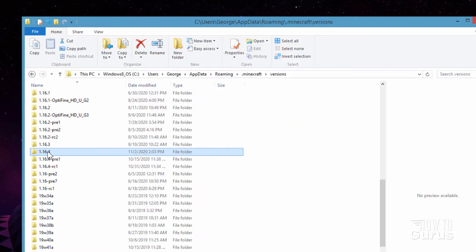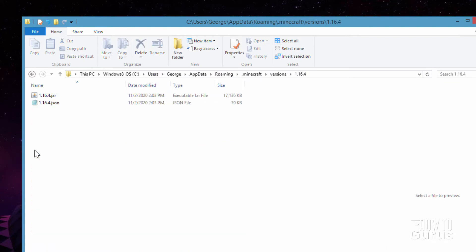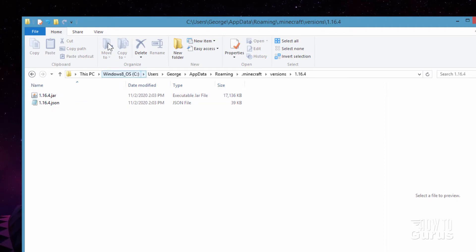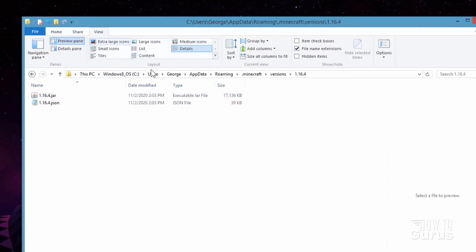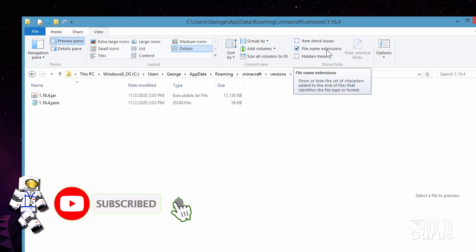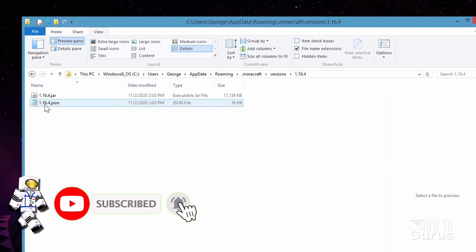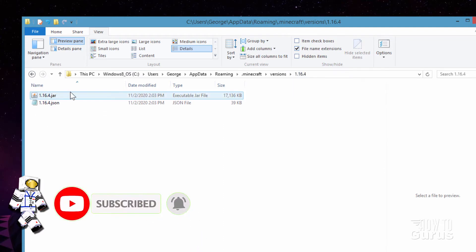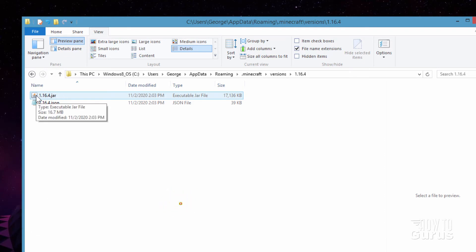And then go inside of your version folder over here. And then copy out the .jar file. If you don't see the .jar file, go up to view and make sure there's a checkmark right here where it says file name extensions. Now, if you're only seeing .json and you're not seeing .jar, make sure you play this version once at least because it downloads this the first time you play the version.